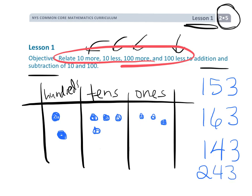So the idea being, teachers and parents, if you're helping your kids at home, is the idea of we're using this place value chart. And to relate 10 more or 10 less or 100 more or 100 less means we're going to add a dot in one of these columns or subtract a dot in one of these columns. Of course, students aren't going to do this forever — they're going to be able to do it in their head. But this is their frame of reference.